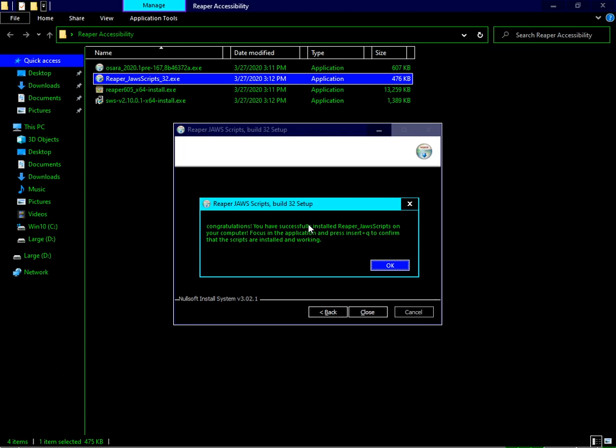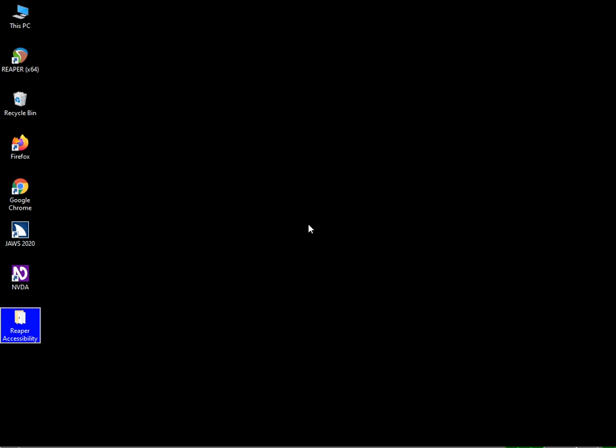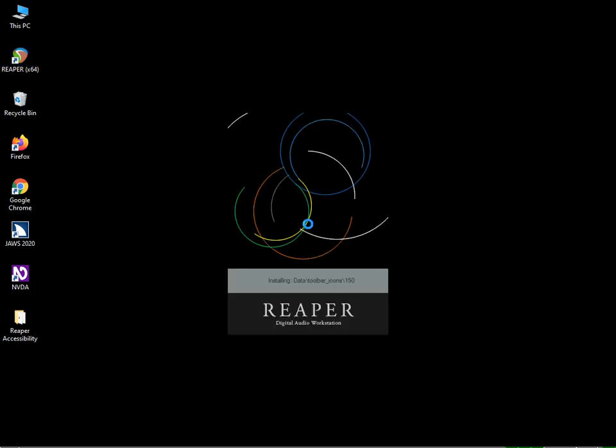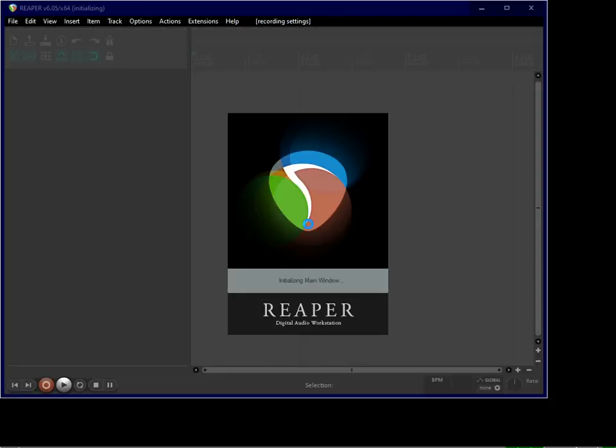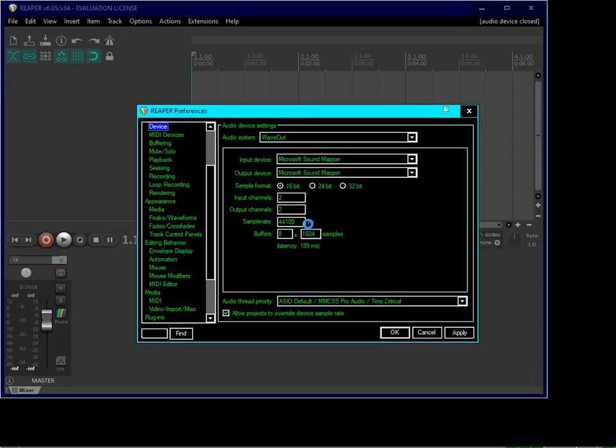Now let's open Reaper for the first time. When you open the software for the first time, you have to set all of the preferences. You'll see a dialog: "You have not yet selected an audio device. Would you like to select your audio device driver now?" Press Yes.